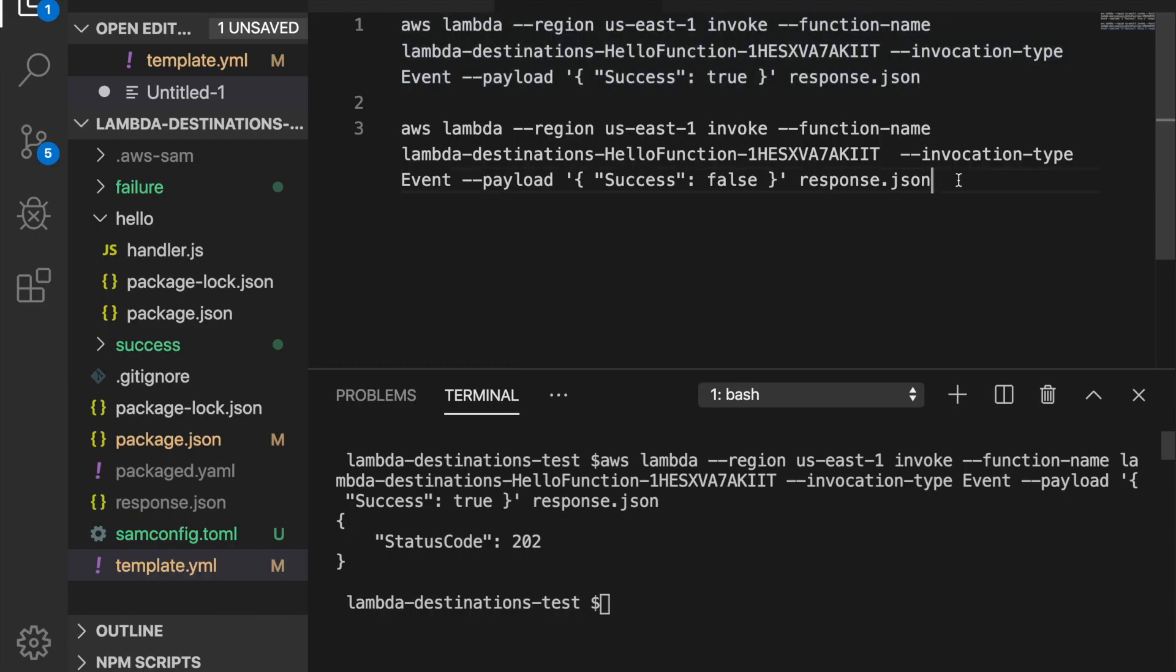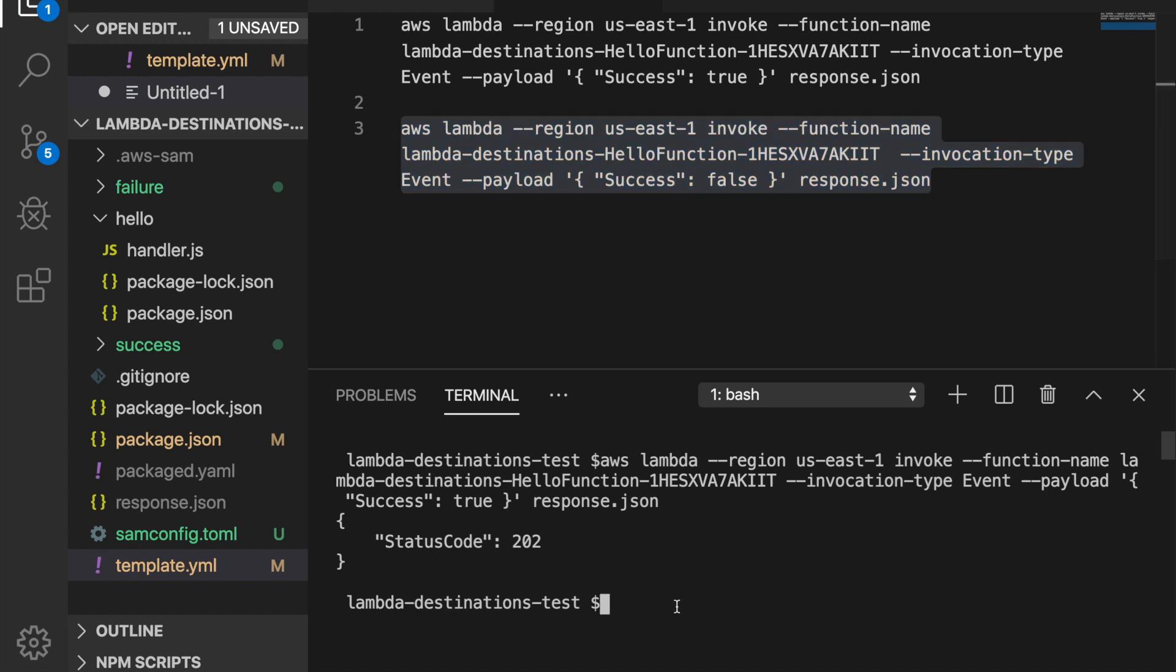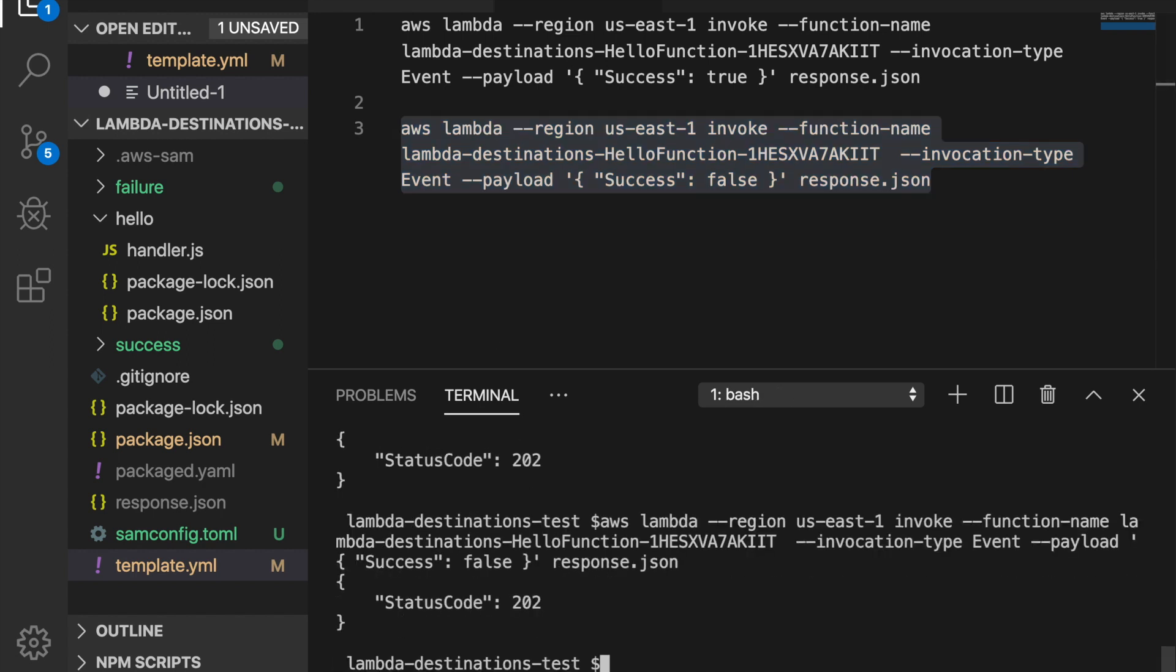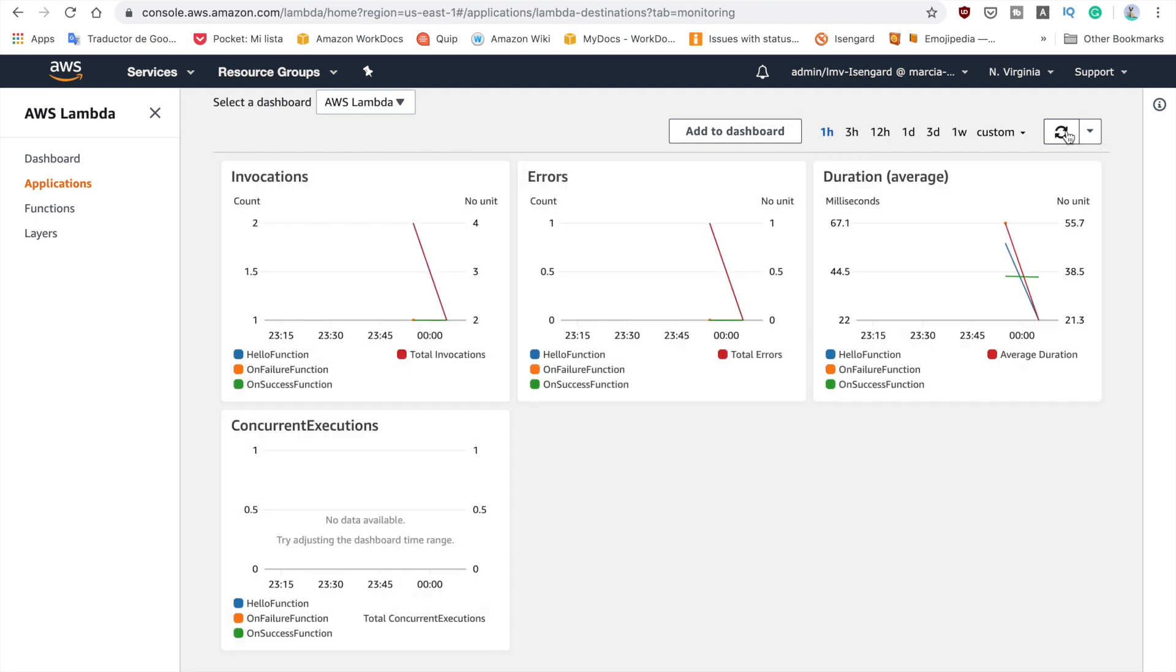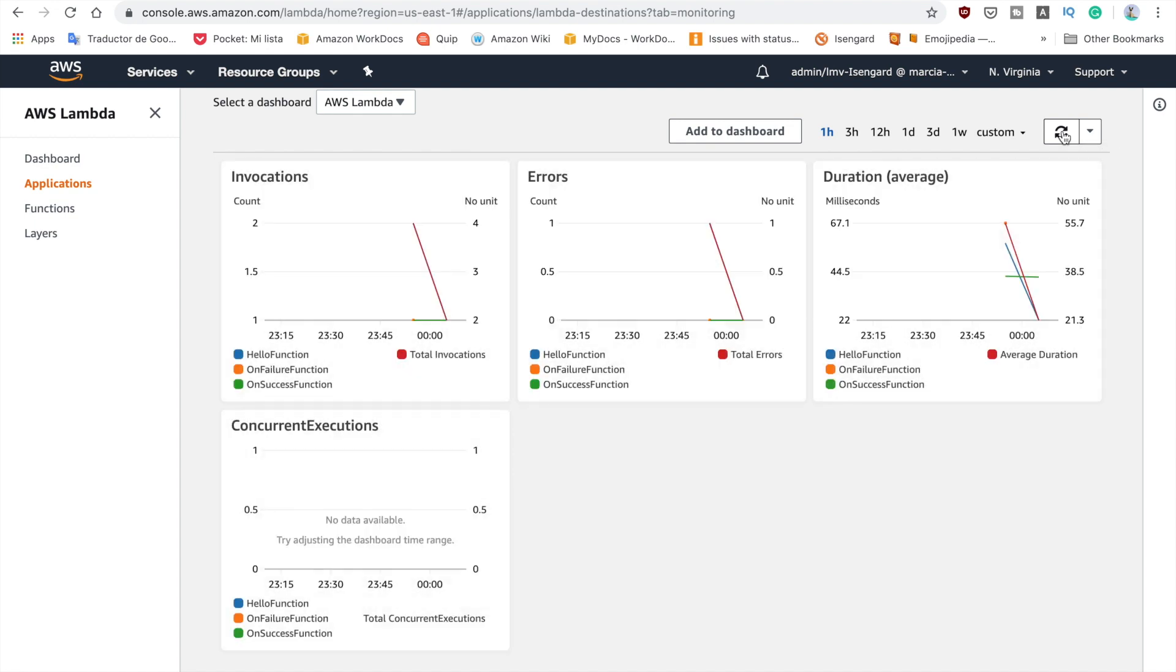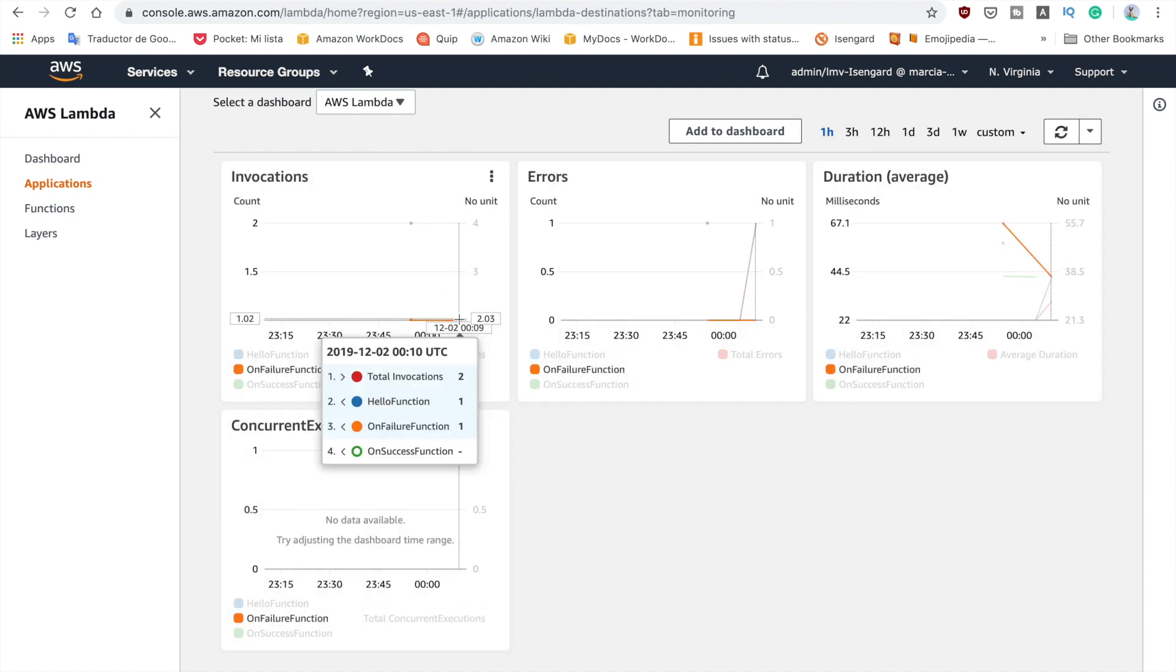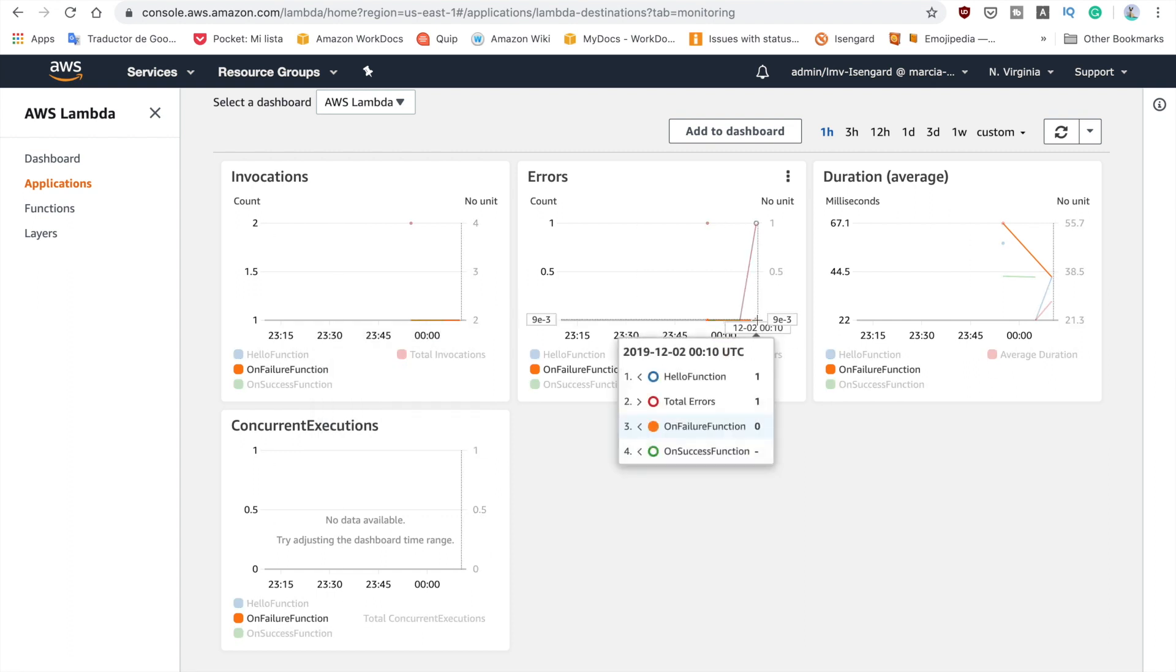And now we can invoke the error so I will trigger that and this should trigger the error path so we can refresh the dashboard until we see the error happening. So now I refresh for long enough time that we can see the total invocations are two again and we invoked the hello function and the hello function invoked the on failure function and if we go here to the errors we can see that we have one error in the hello function.